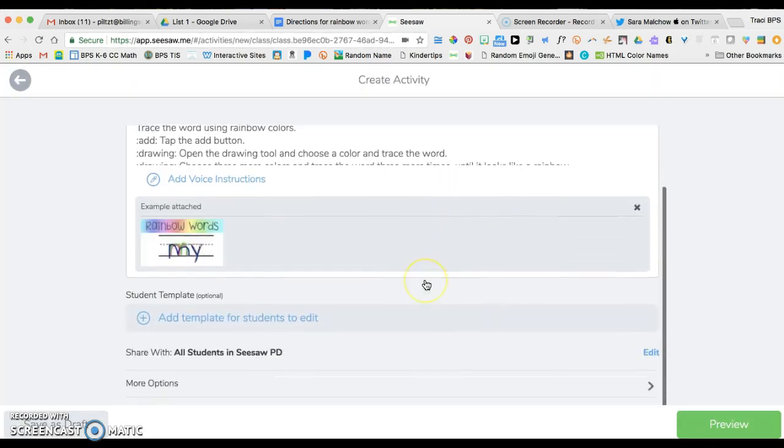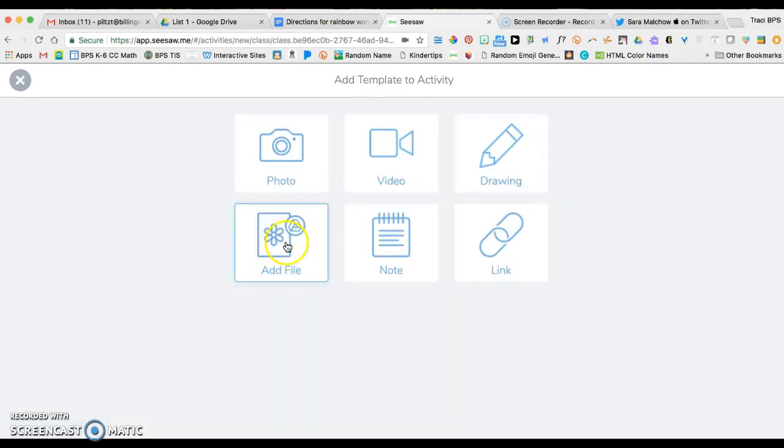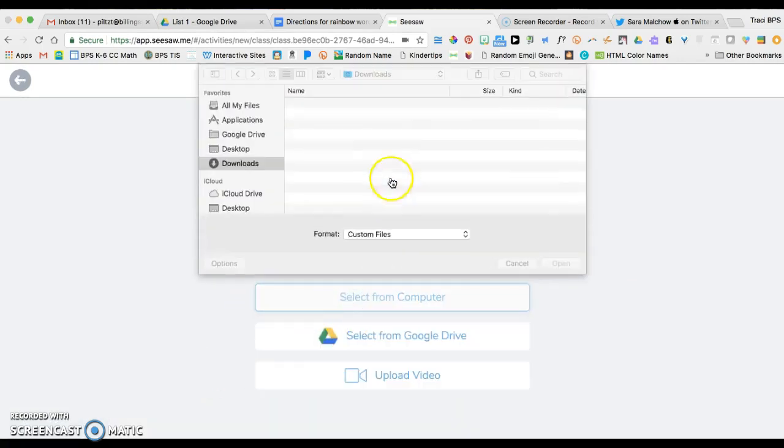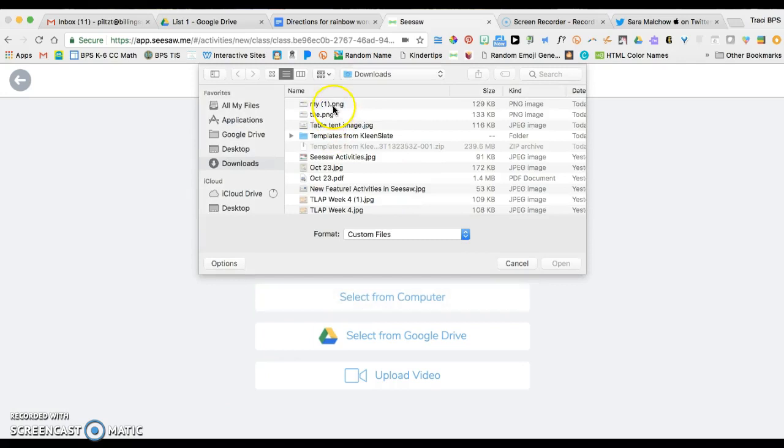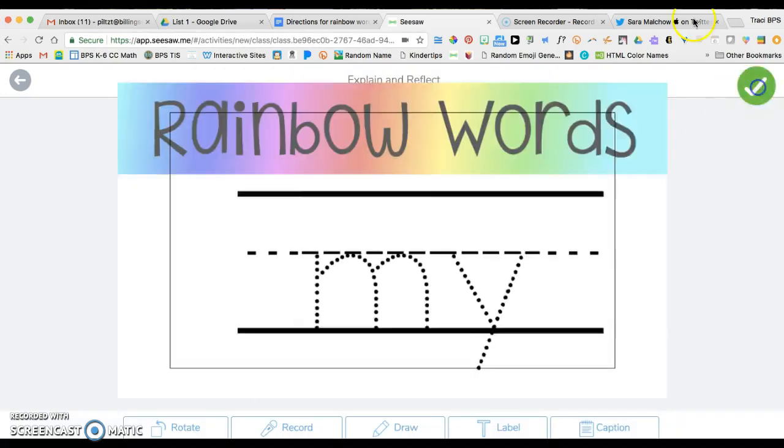When I come down to add the template, I'm going to add that same my template for the students to work on as well.